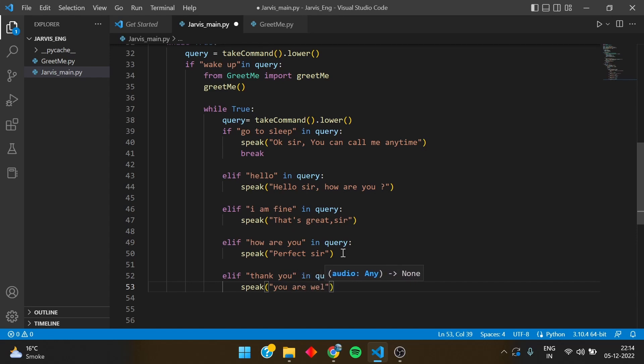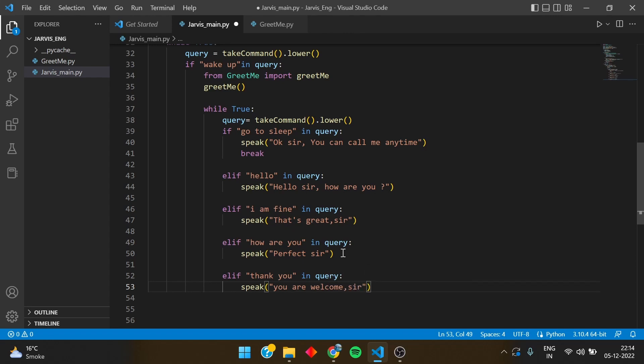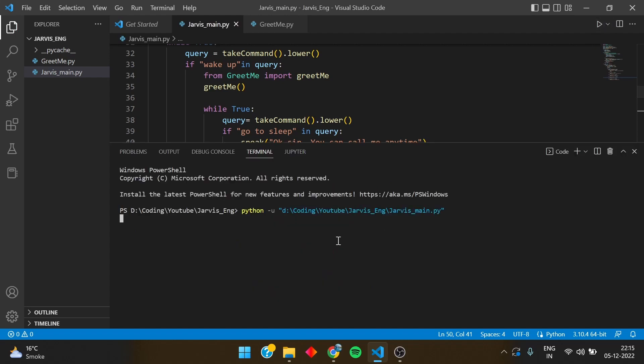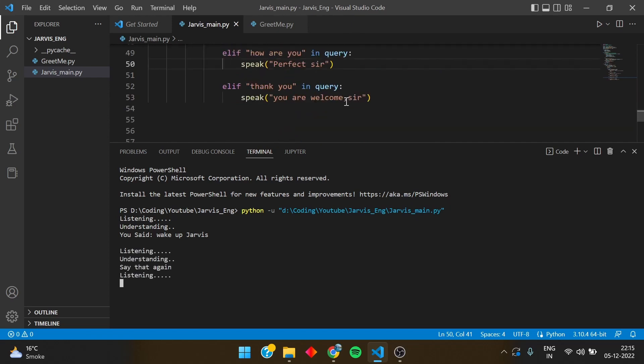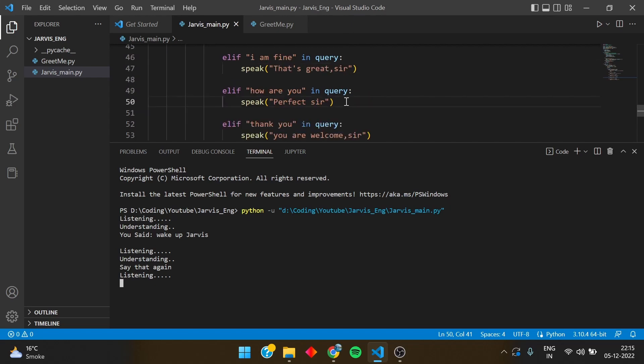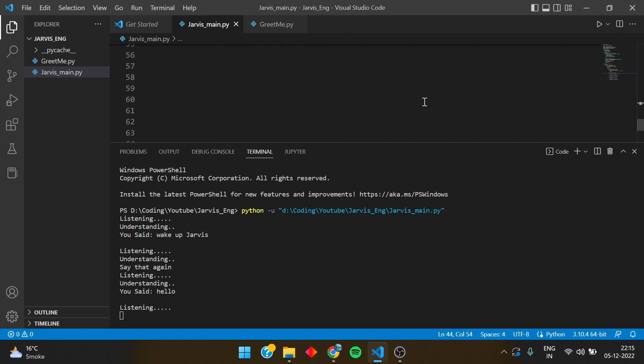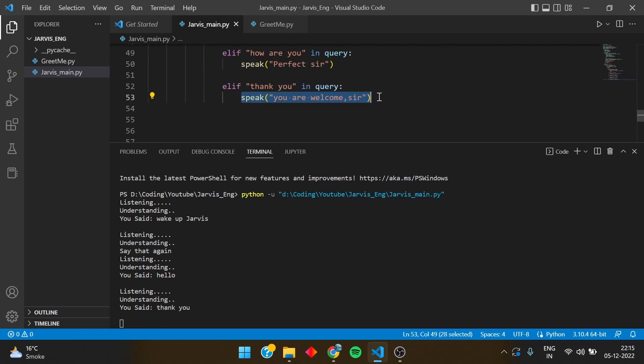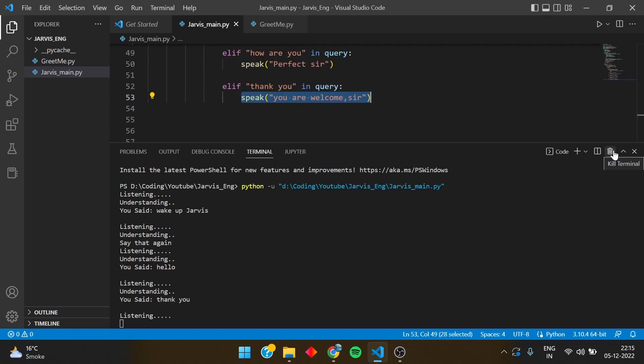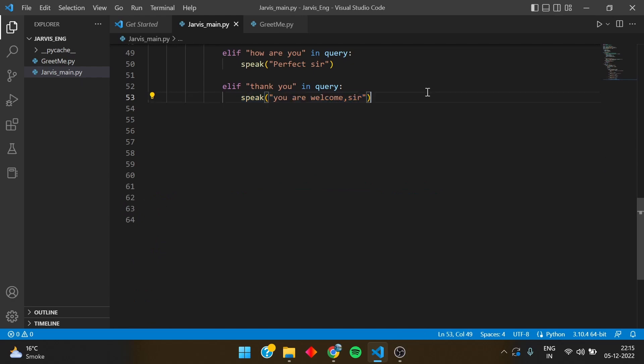Let's test it. Testing time, let's run it. Wake up, wake up Jarvis. Good evening sir, you can speak, please tell me how can I help you. Hello. I say hello. Hello sir, how are you. Thank you. You are welcome sir. Easy, easy peasy.